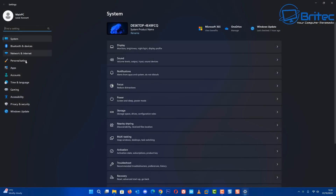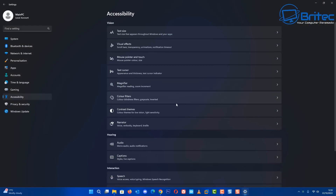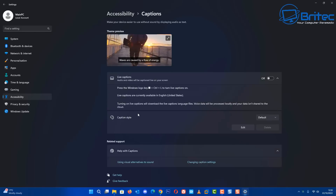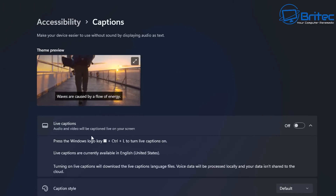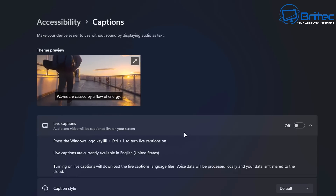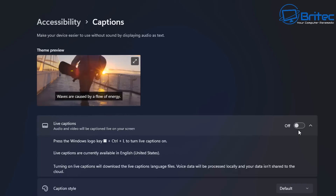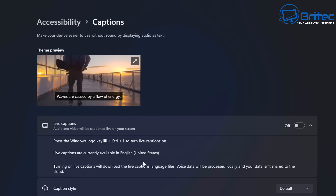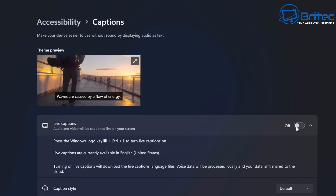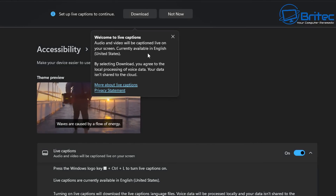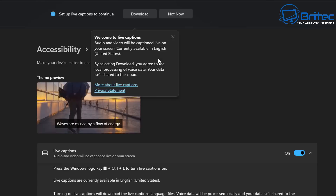In Settings, go to Accessibility. There's a Live Captions feature, where audio and video will be captioned live on screen when you press Windows key + Ctrl + L. It's another feature you can toggle on or off. I can see some use for it, but personally I'll be leaving it off.